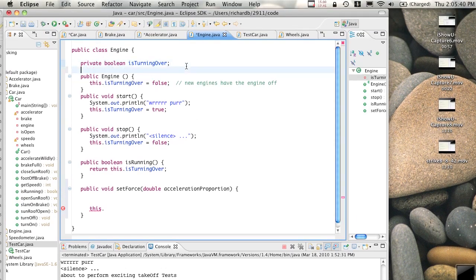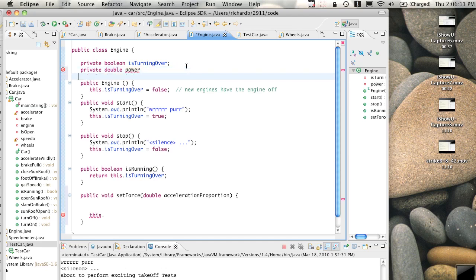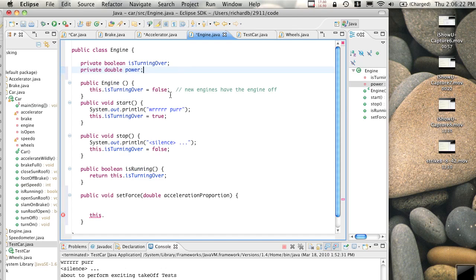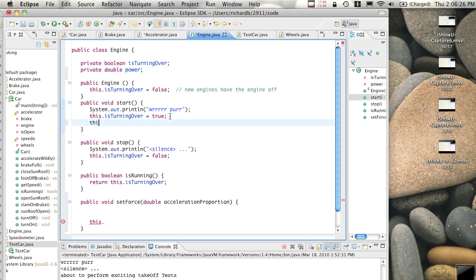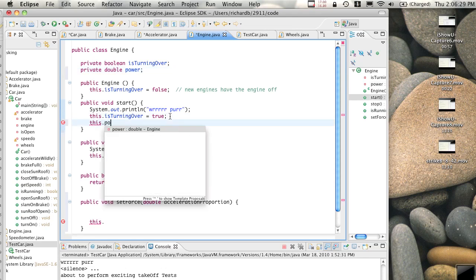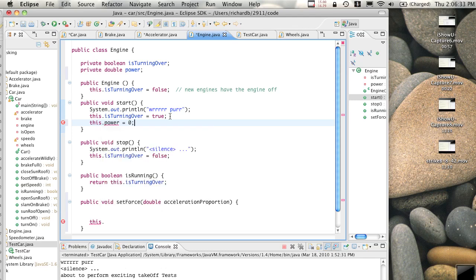Just thinking this through - we'll say private double... what's the engine recording? RPM or something? I'm just trying to store how much work the engine's doing at any given instant. So we'll say the power of the engine is what's going to store that. When you turn the engine on, we'll say the power is zero - it's just idling, not supplying any power to the wheels.